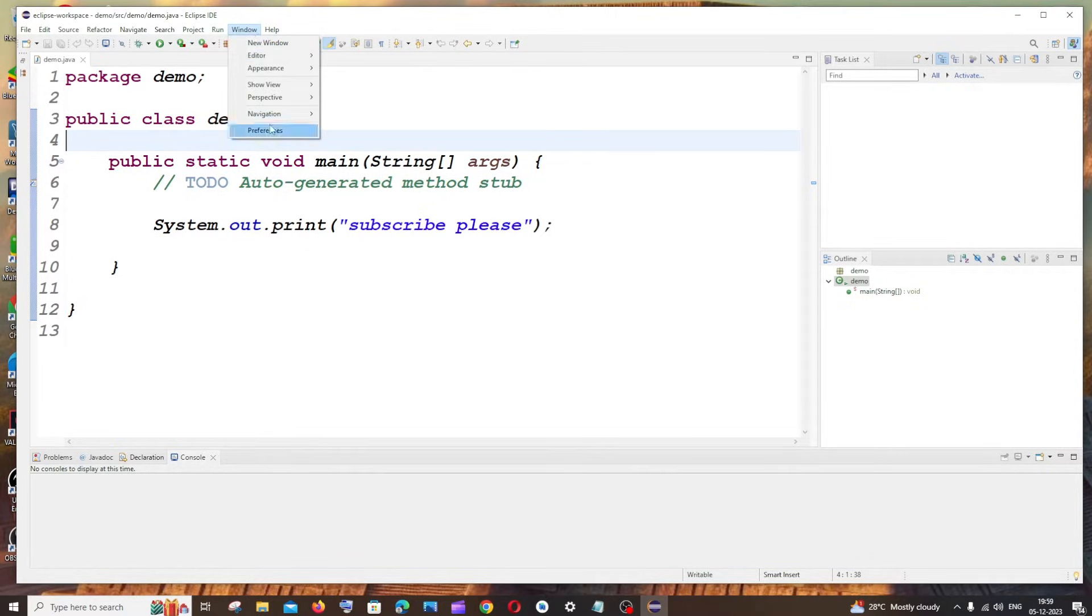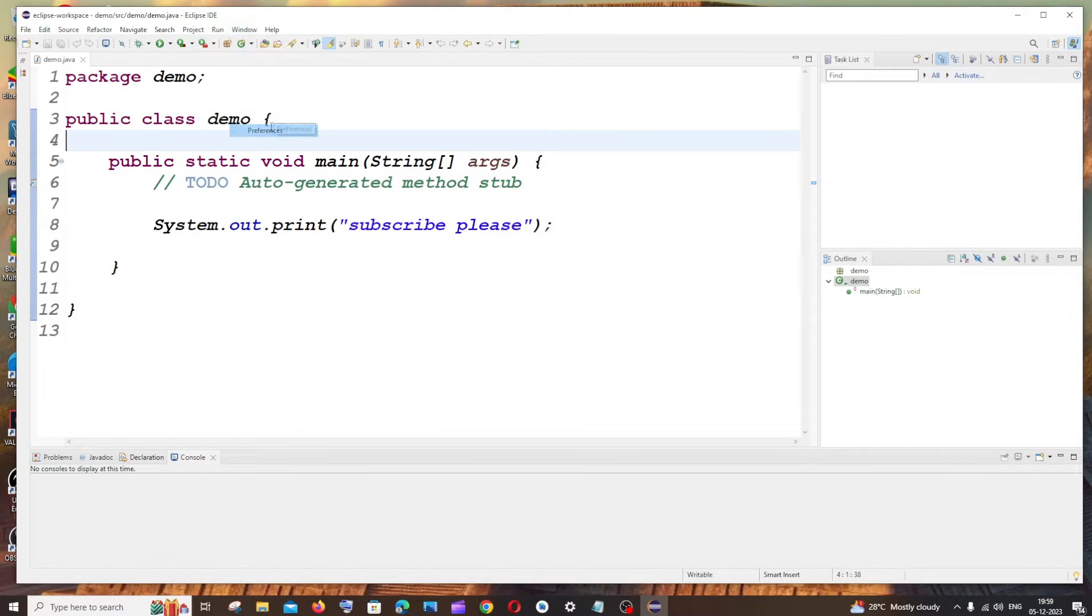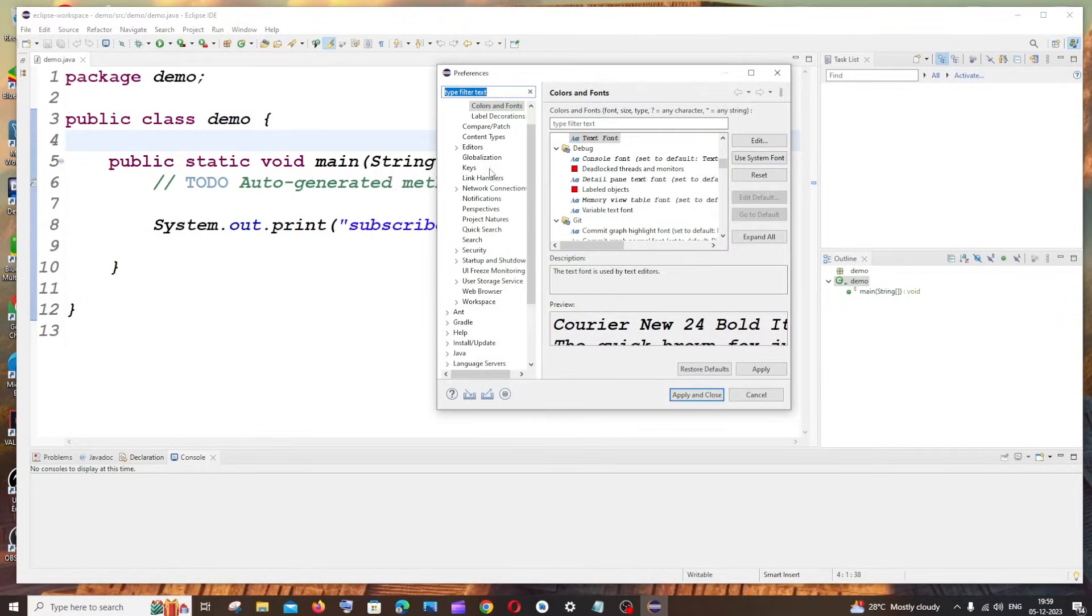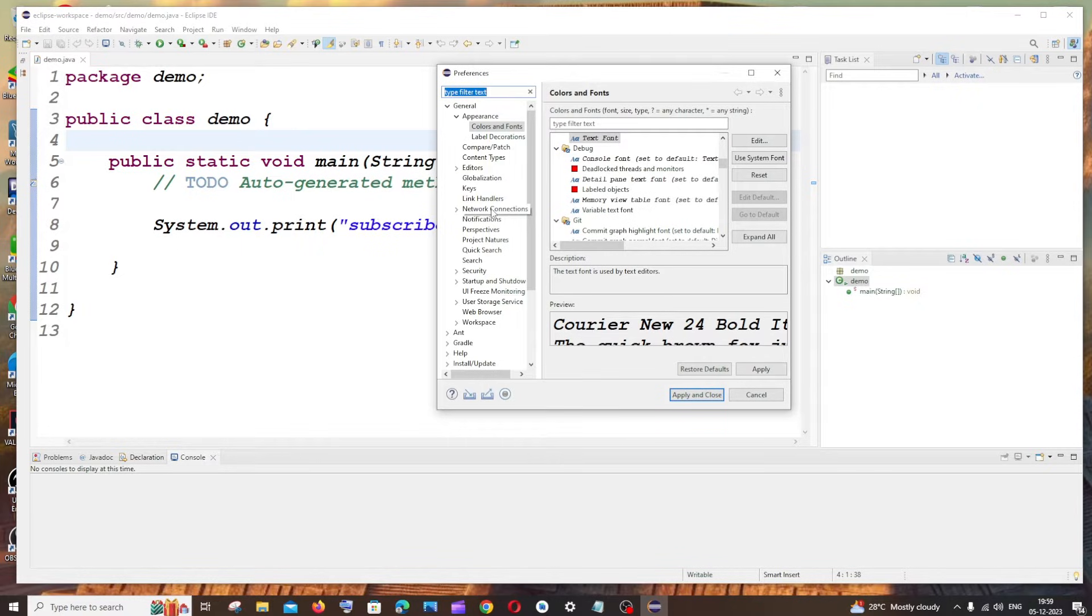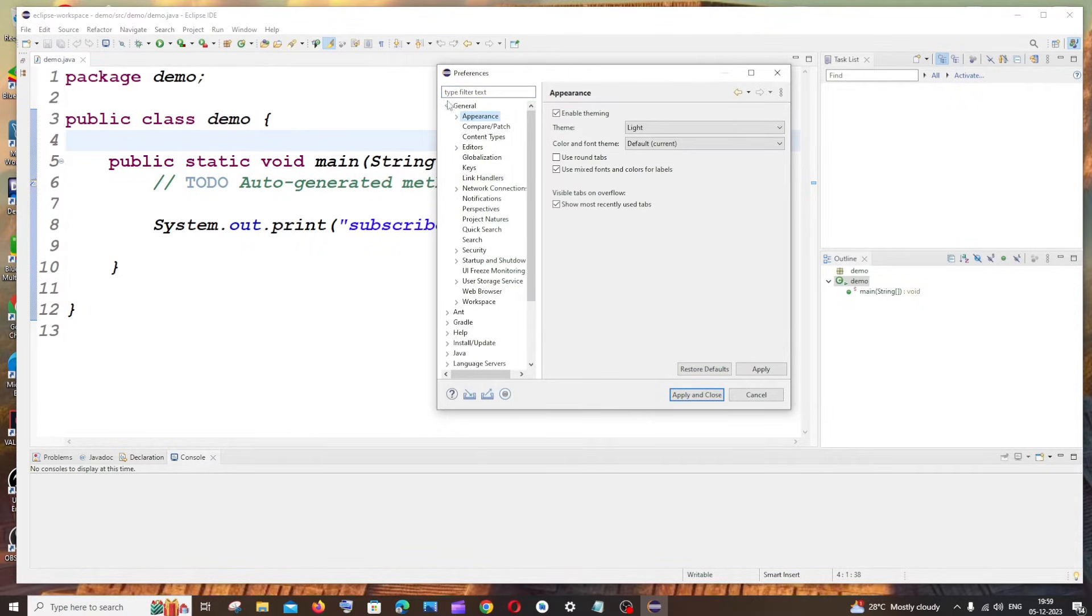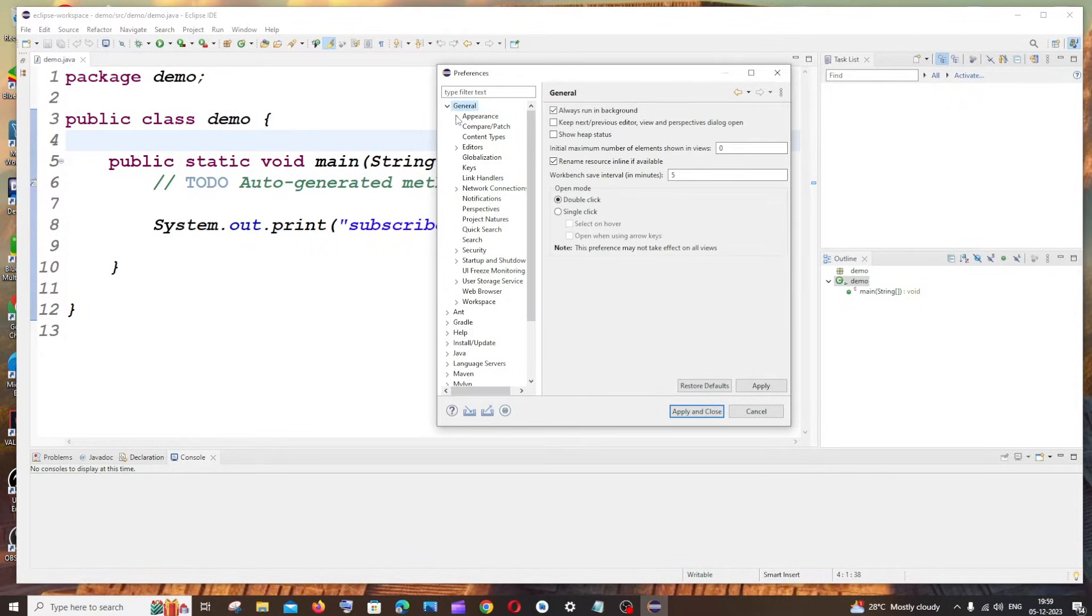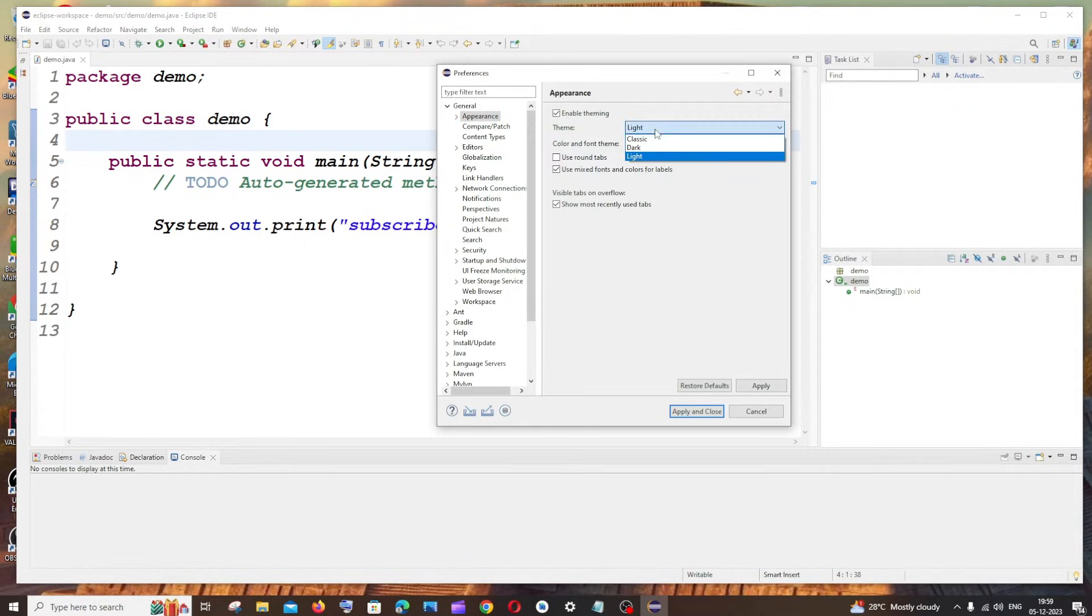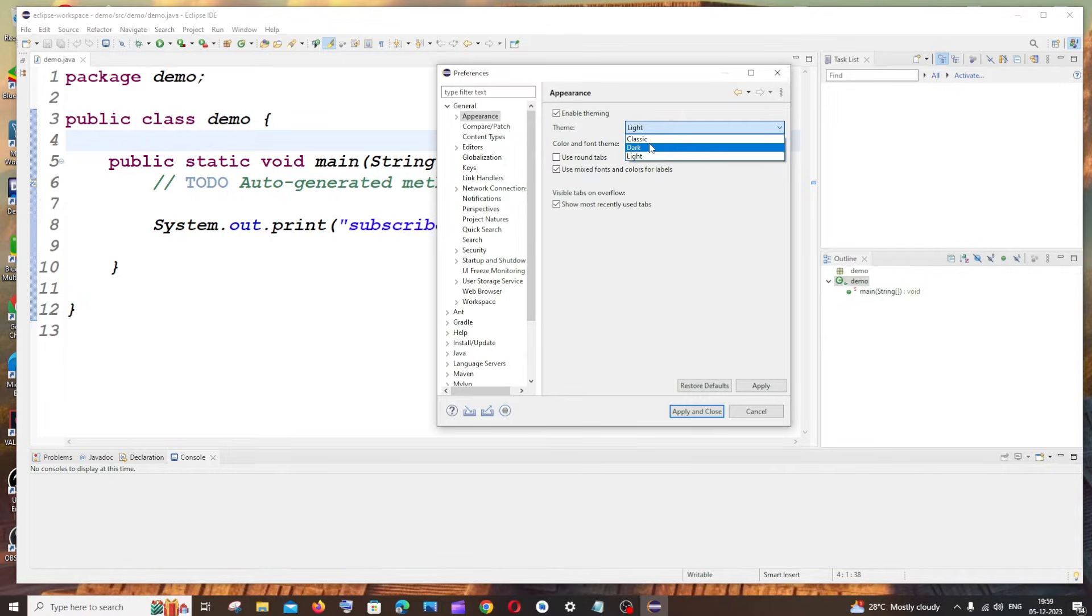In the Preferences dialog box, if you just scroll up you'll be having Appearance under General. So just click on this Appearance and here you'll be having Theme. If you just click on this, here we'll be able to change between the Classic and Dark theme.